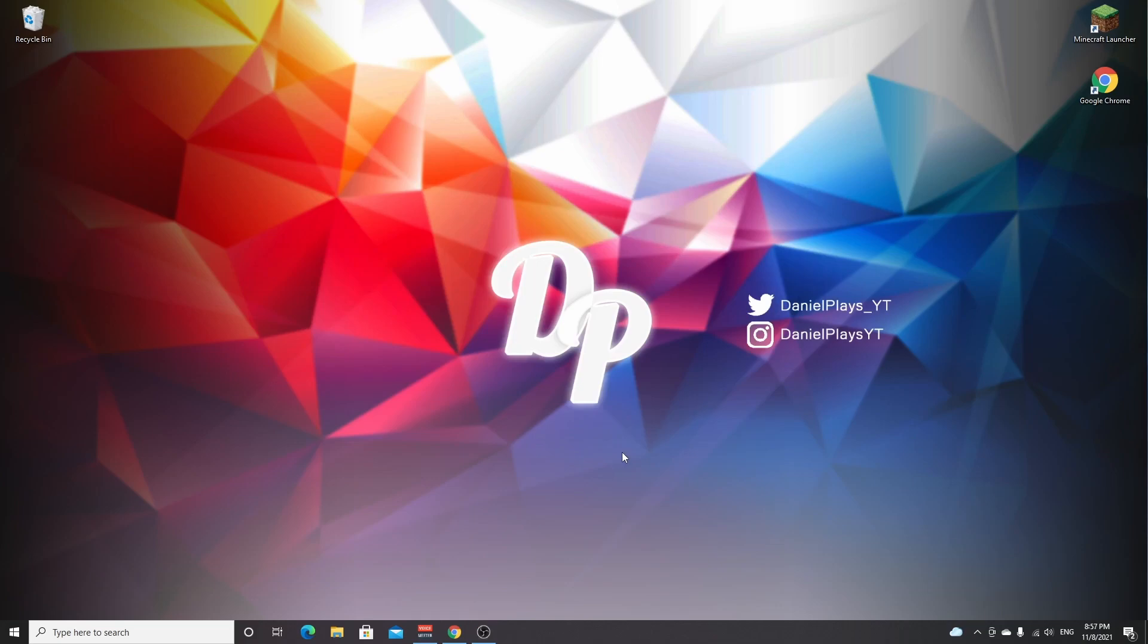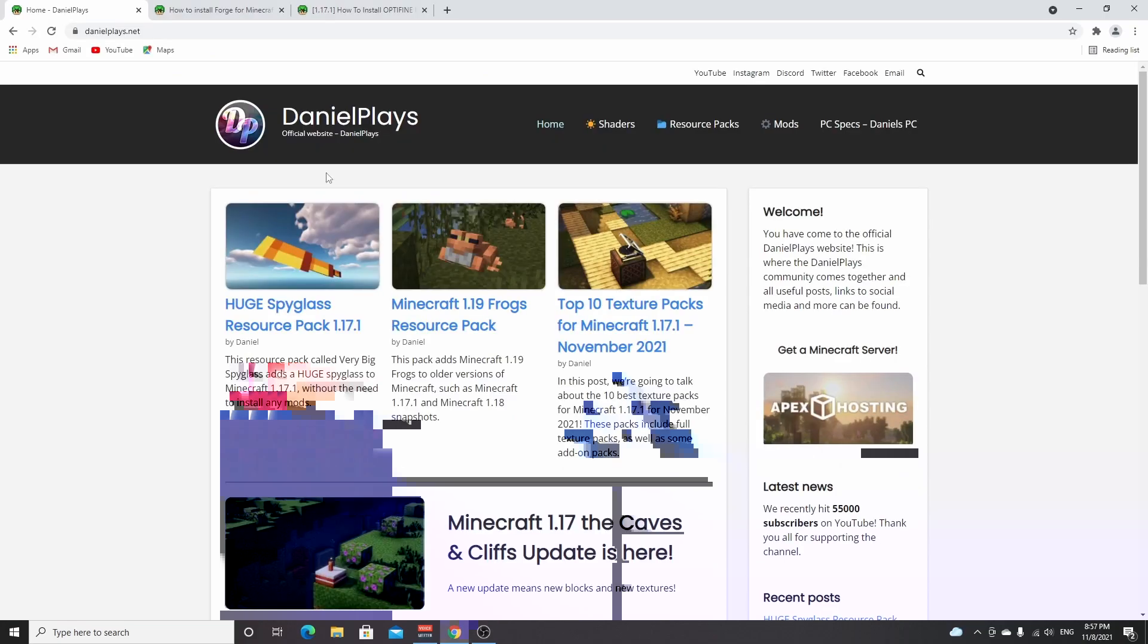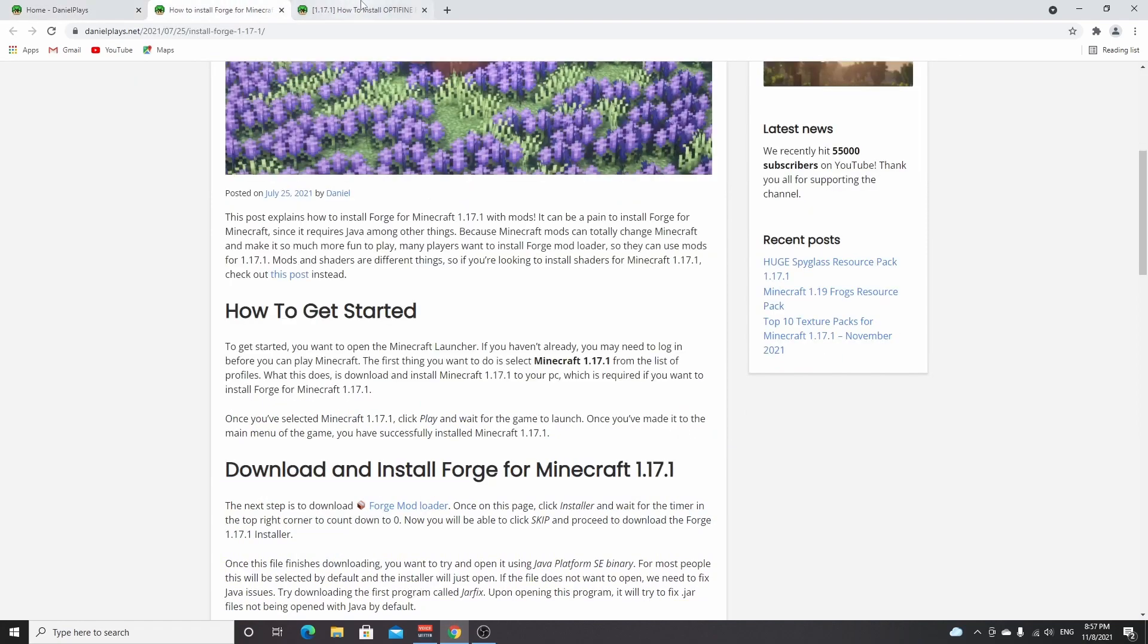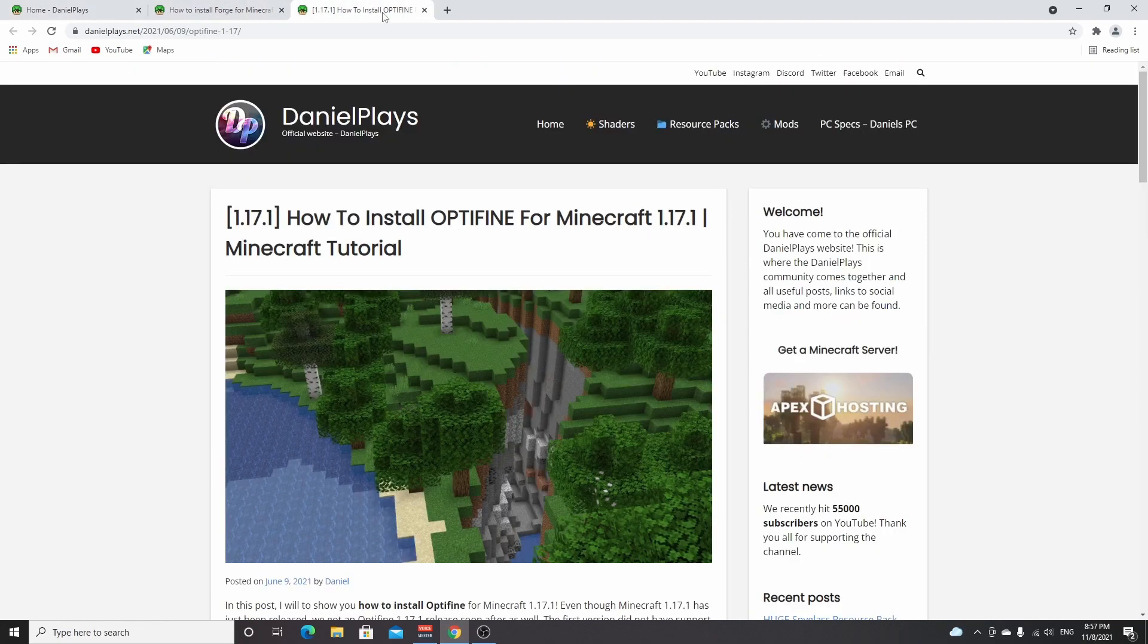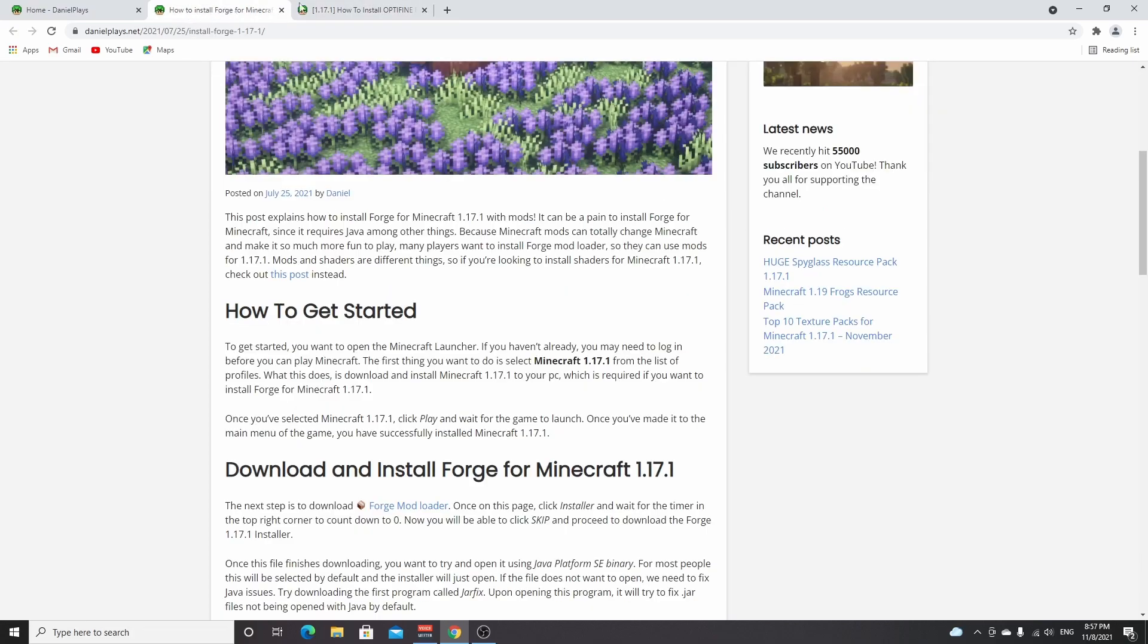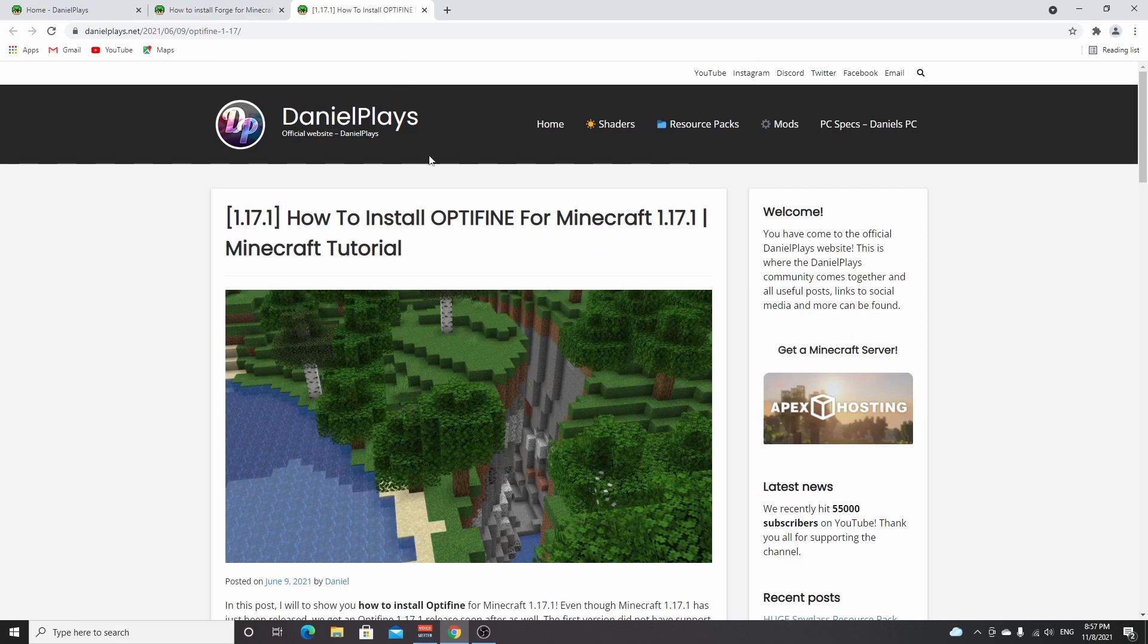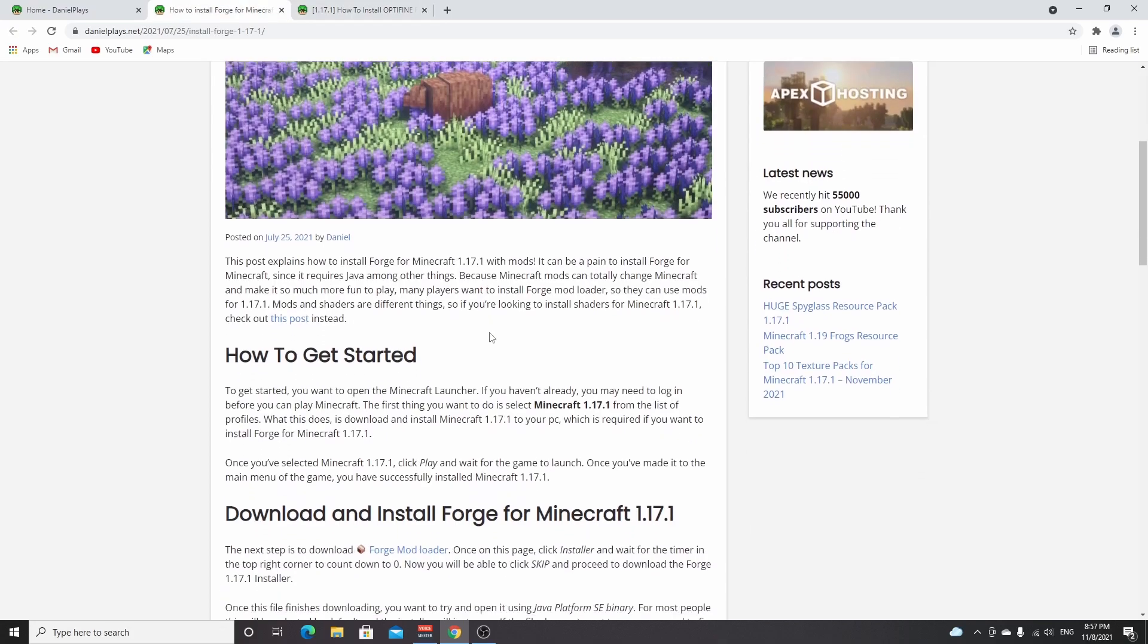Now the next thing to do is to go to the link down below in the description. In this video I'm going to use two separate posts, one for Forge and one for Optifine, but of course before I upload this video I'm going to make a post where they're merged. Most people just want to separately install either Forge or Optifine, but of course for this video we're going to need a post that includes all the links to both Forge and Optifine.